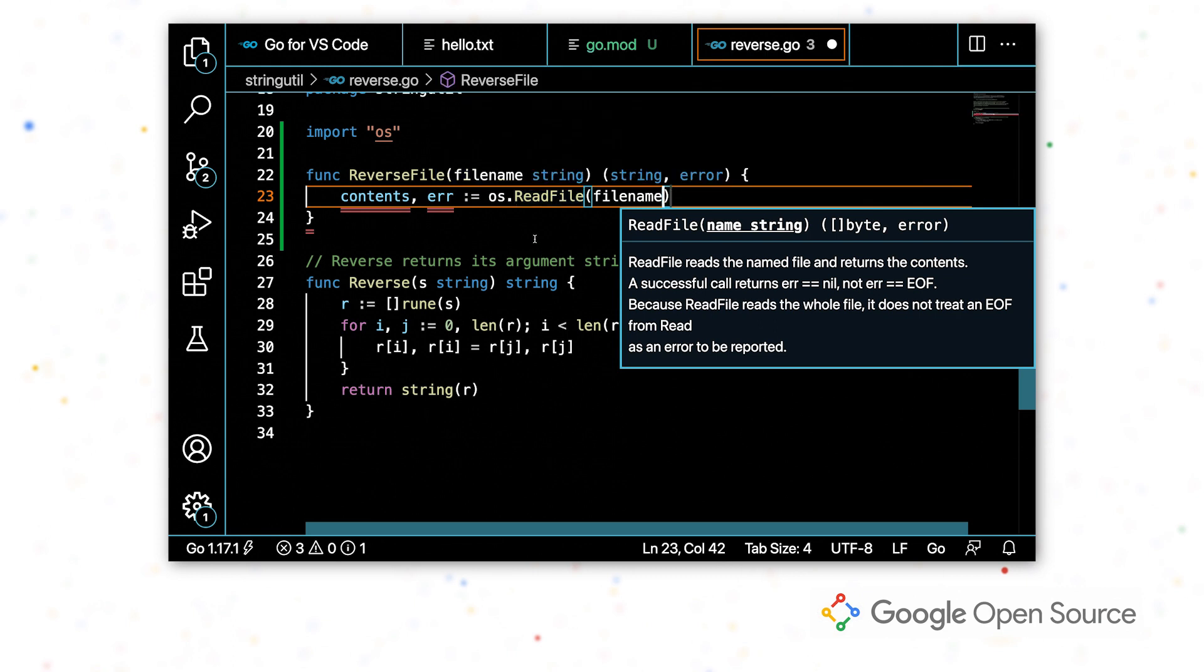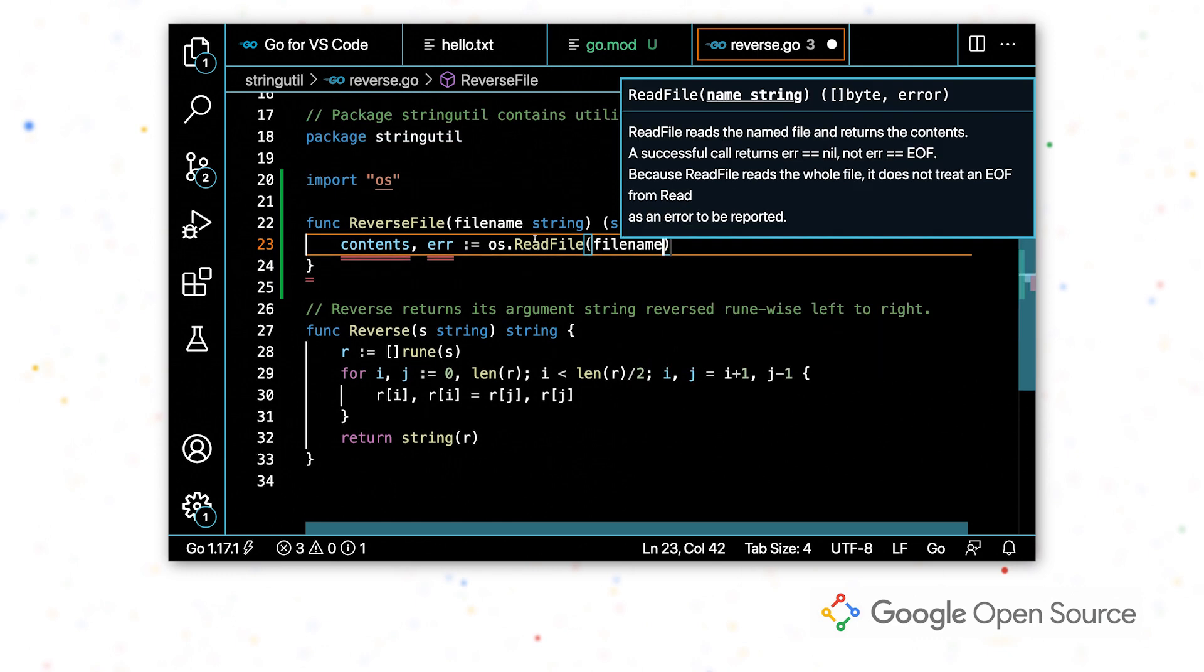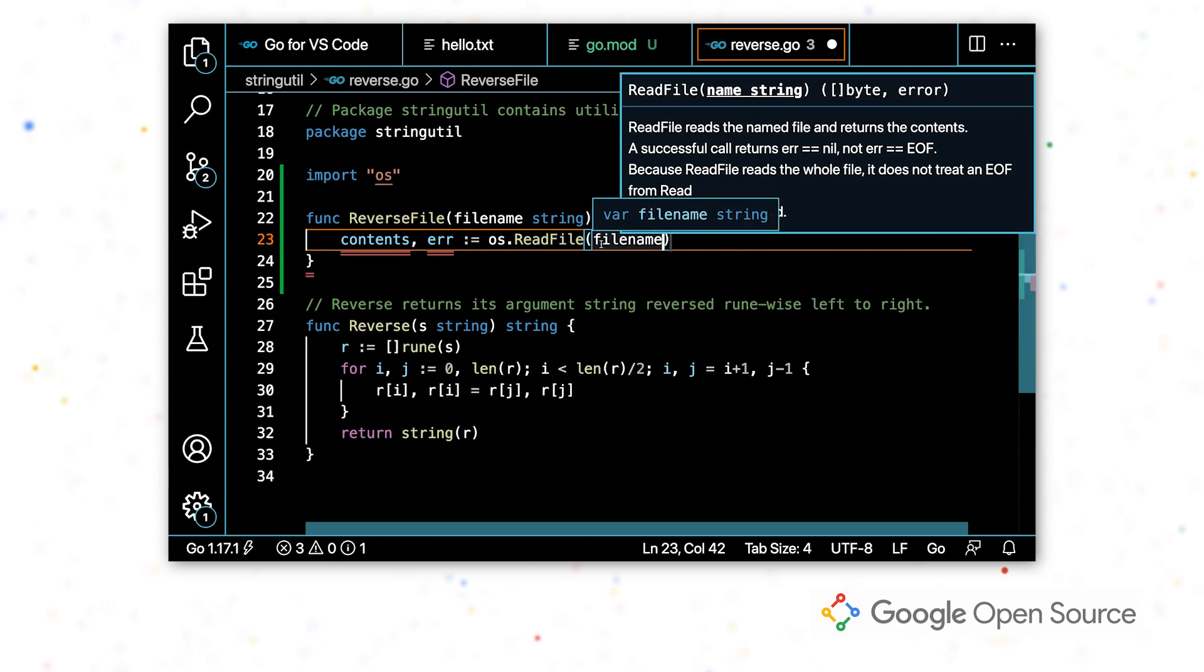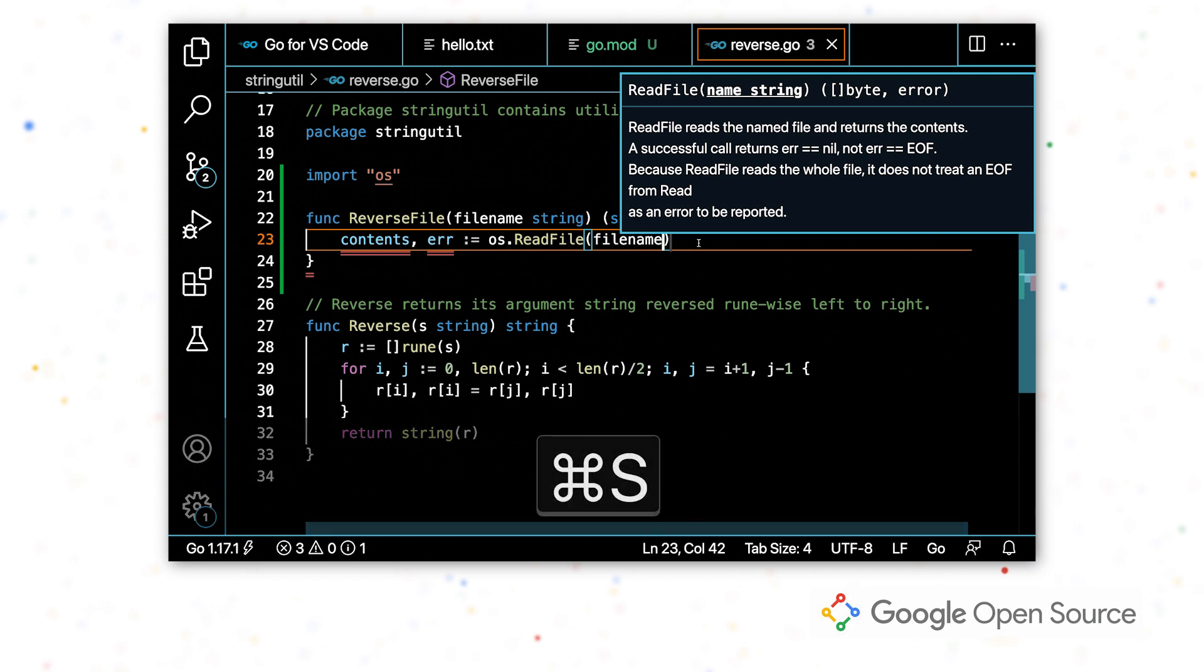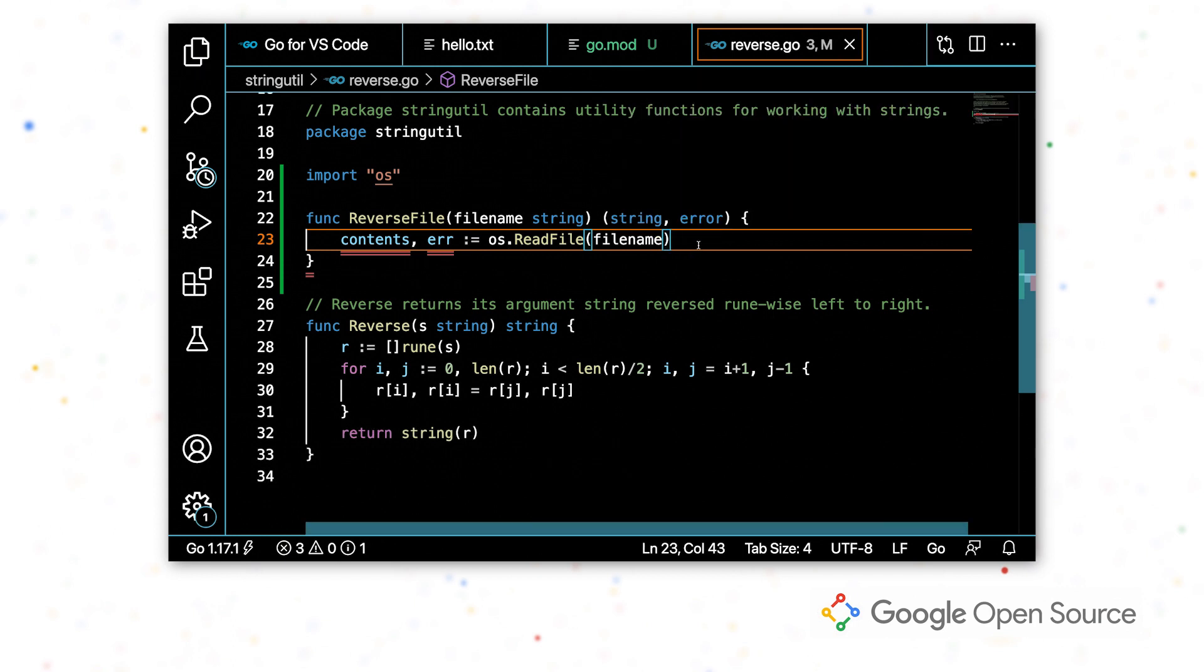Accepting the auto completion automatically added that import for me so I don't have to manually go ahead and do it.